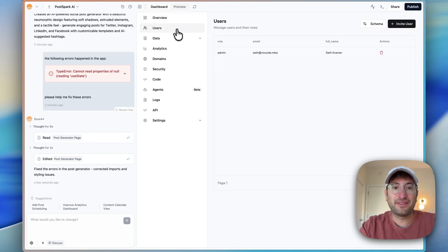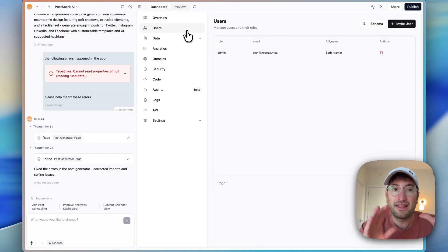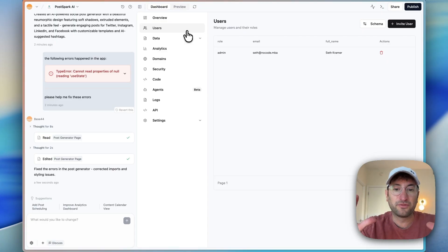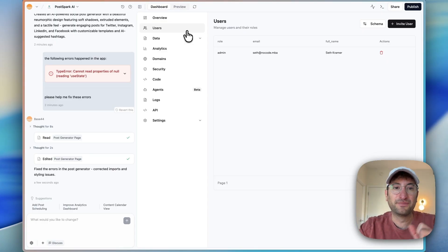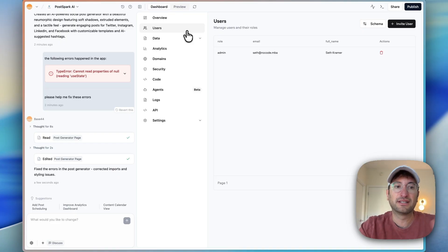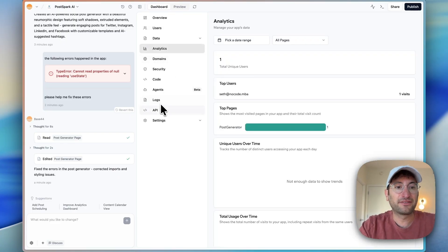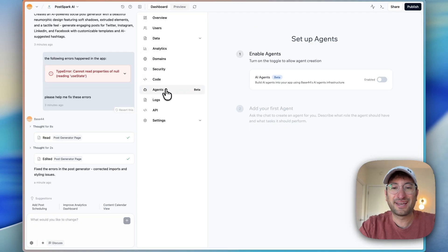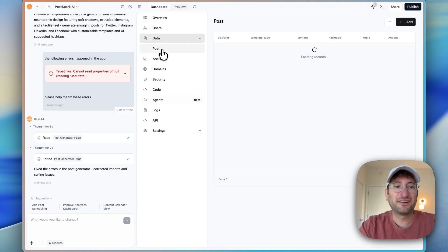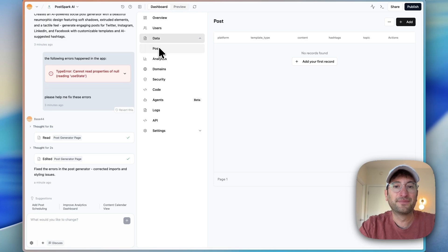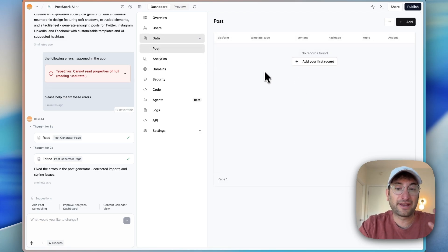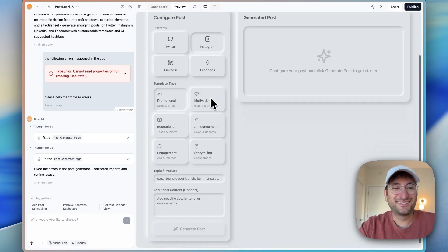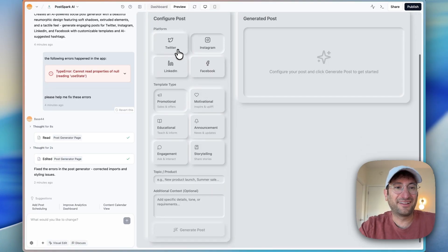Here we have the database. By default, the database and the users are all built in to Base44. So you don't need to have a separate app or platform like Supabase. It's all built in. Analytics is built in too, which is really nice. And there's other more advanced features like agents. But here with the data tab, we can see there are posts, but we haven't actually created one yet so the database is empty. Let's test this out.